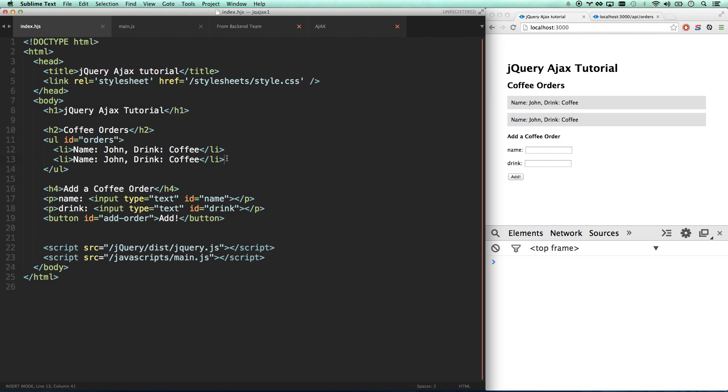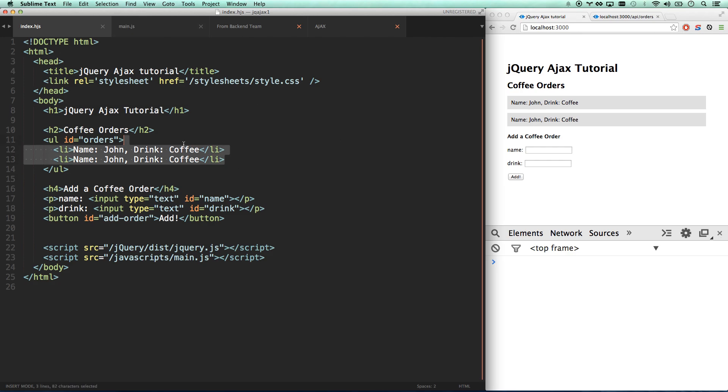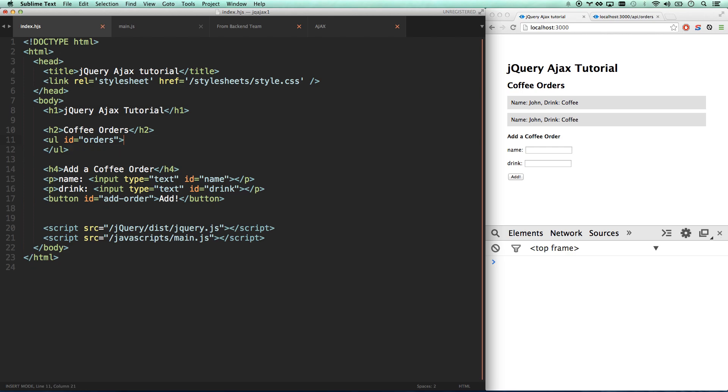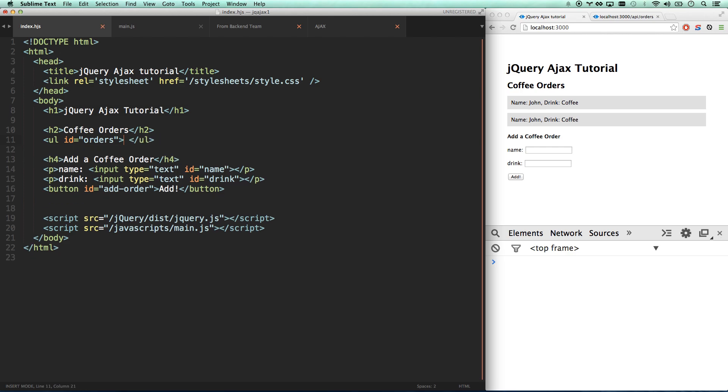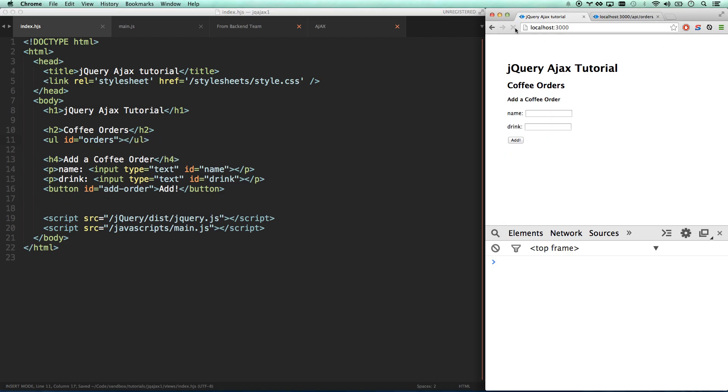So here's our static content. Our first step, and what we're going to be doing in this video, is covering how to do a GET request to grab the content and replace this static content with dynamic content. So let's go ahead and do that. Let's strike out this static content here. Our UL is called orders, and so now when we refresh, we have no orders.